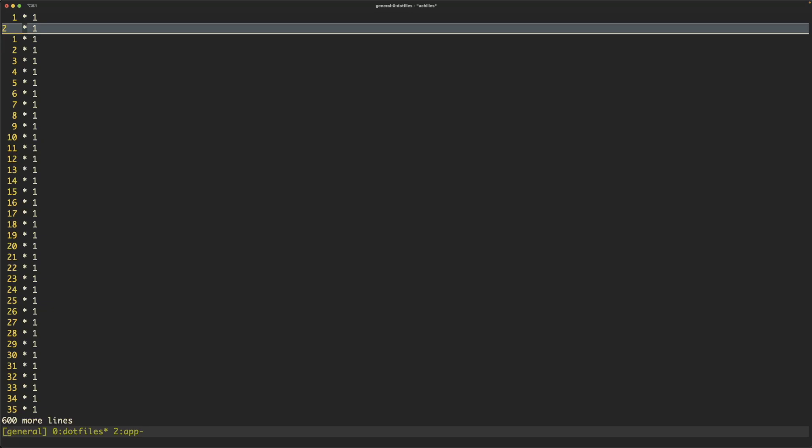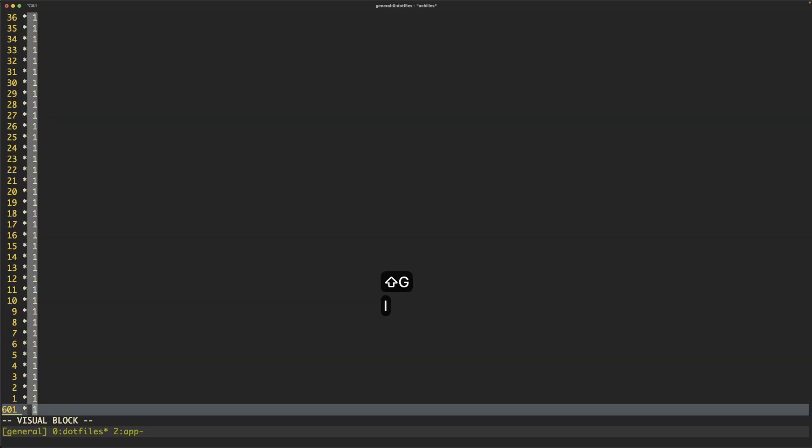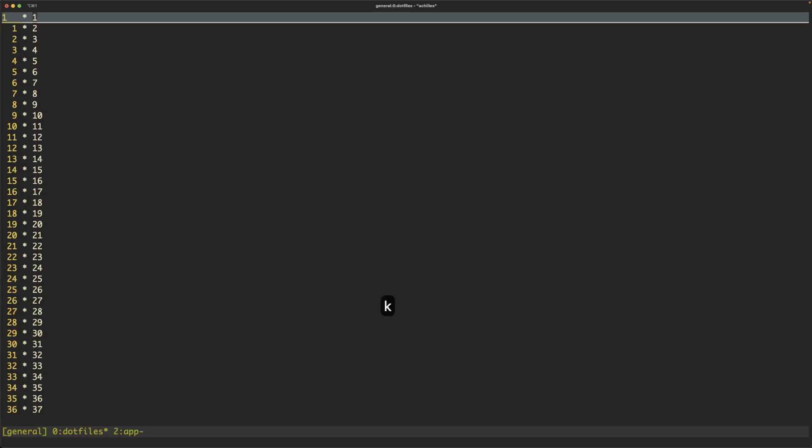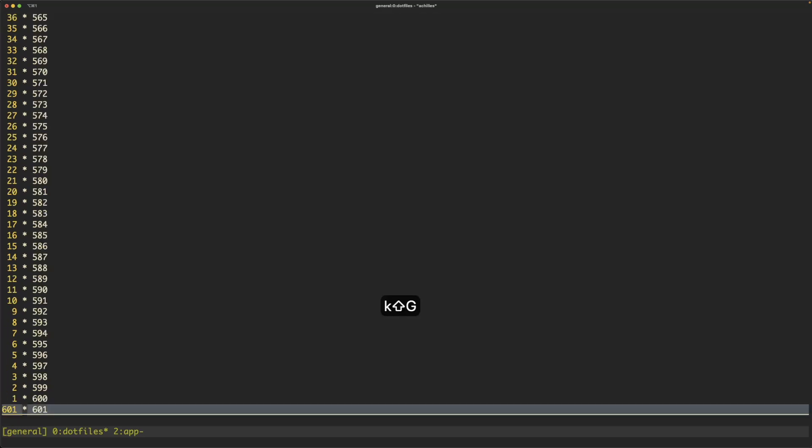Then from here you want to select the number, select blockwise selection mode, go to the bottom of the document, and then do g command a twice and it will increment the numbers from 1 to 600. Classic plus one error as a programmer.